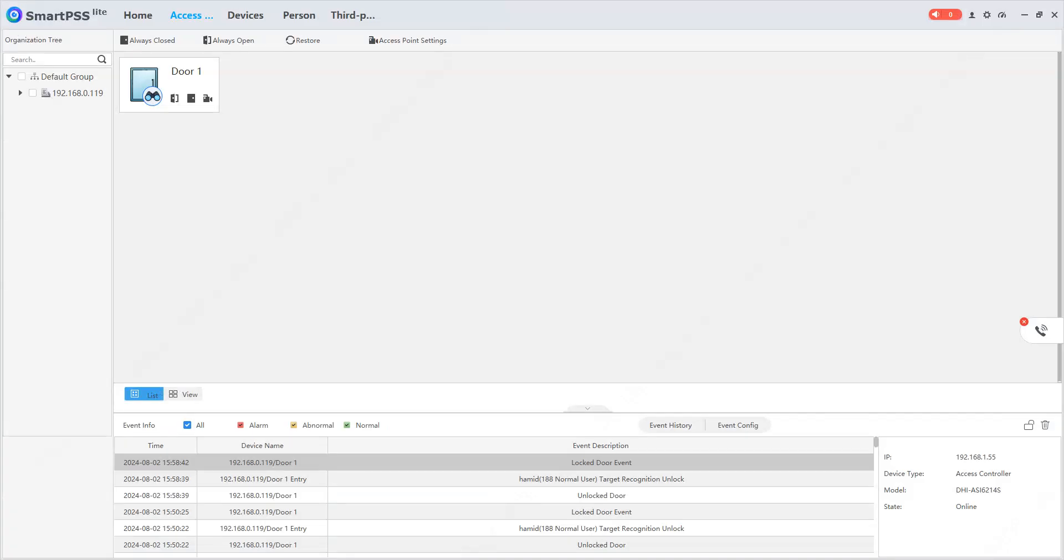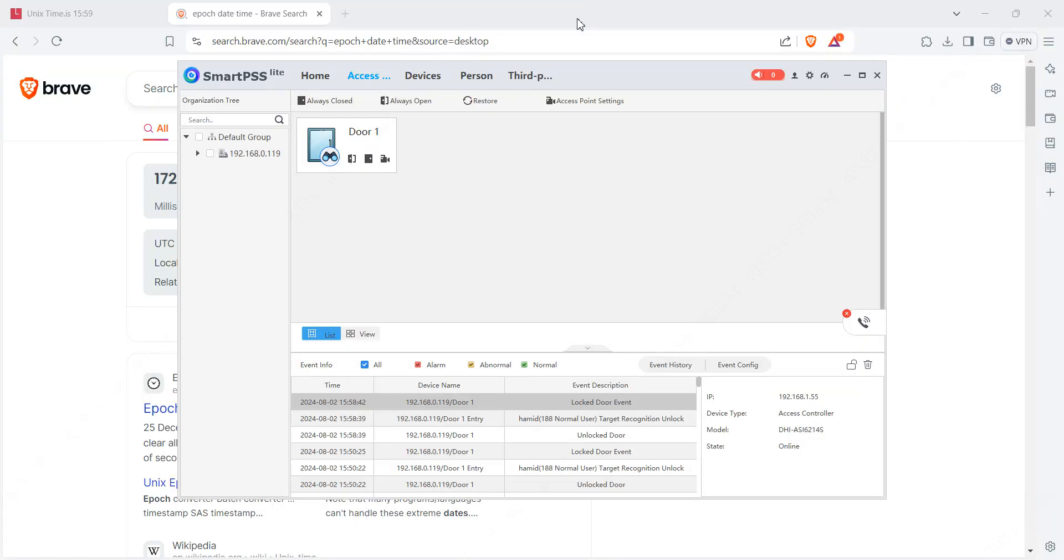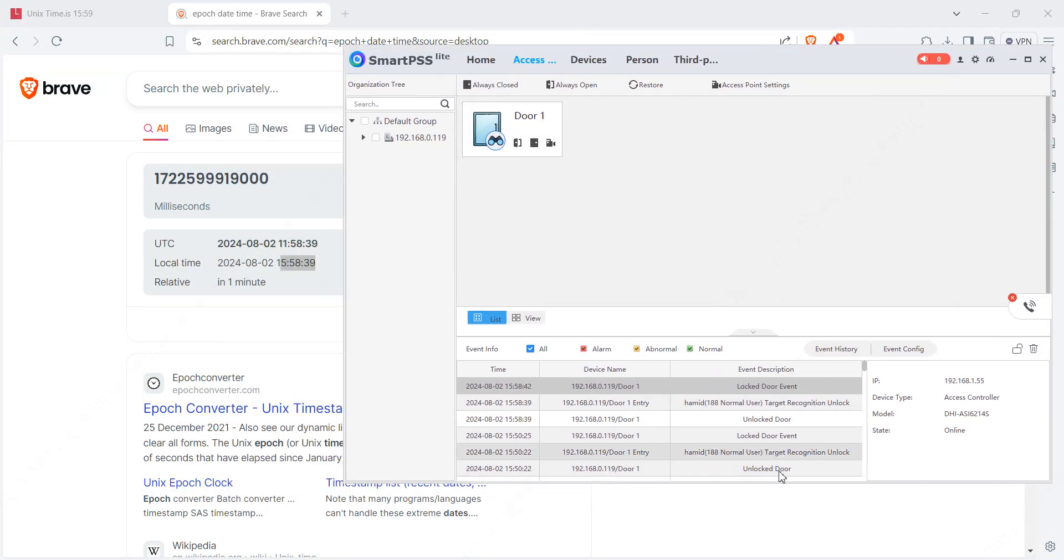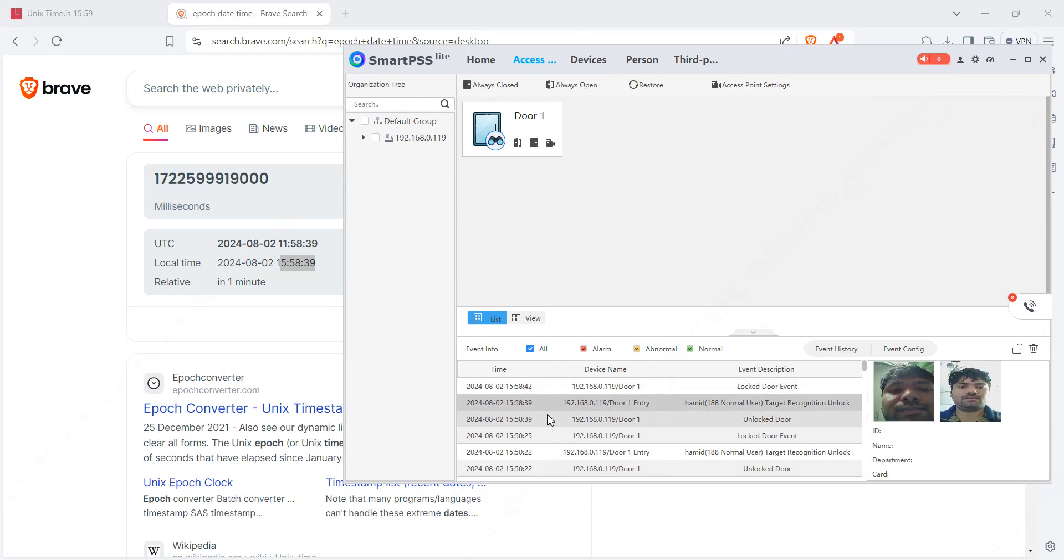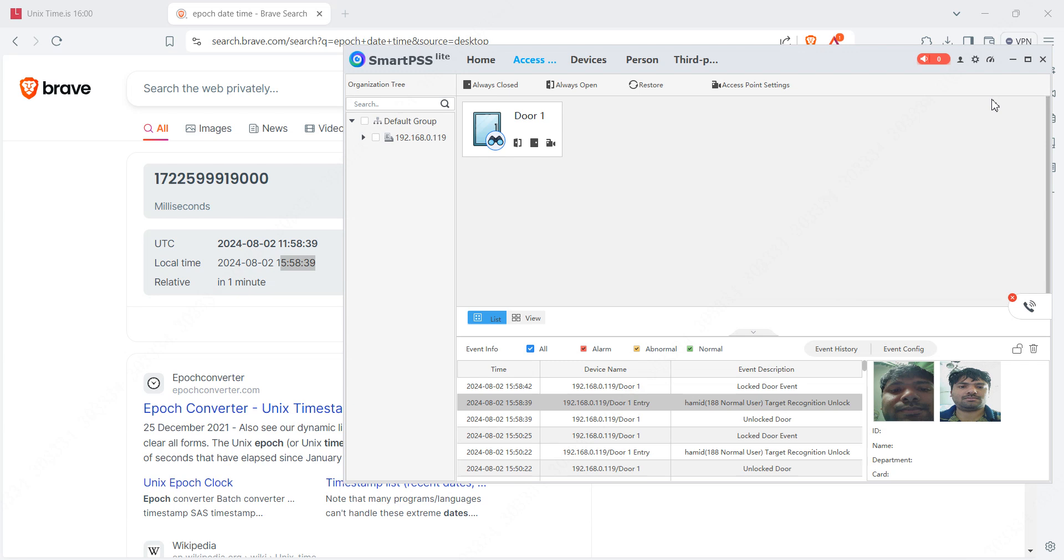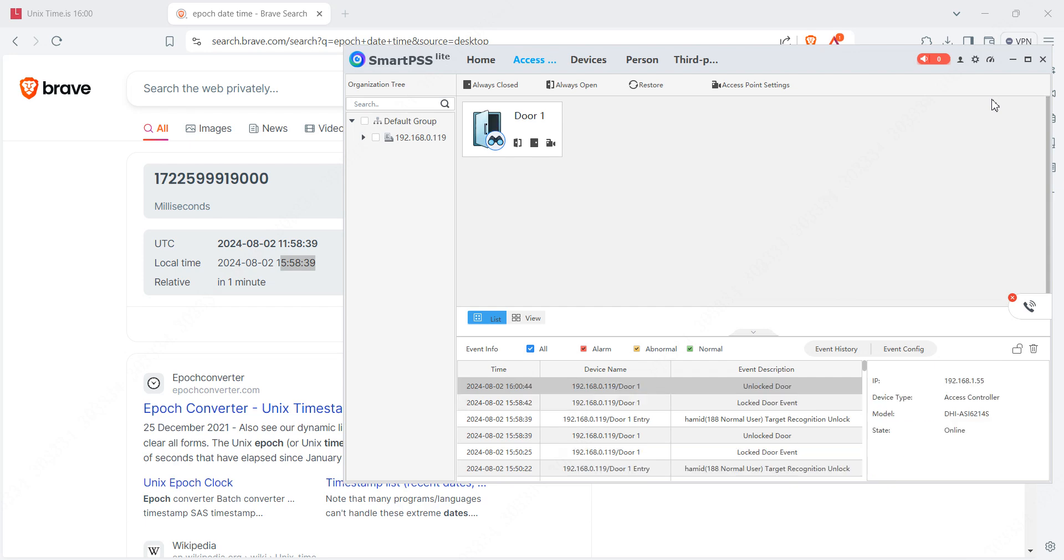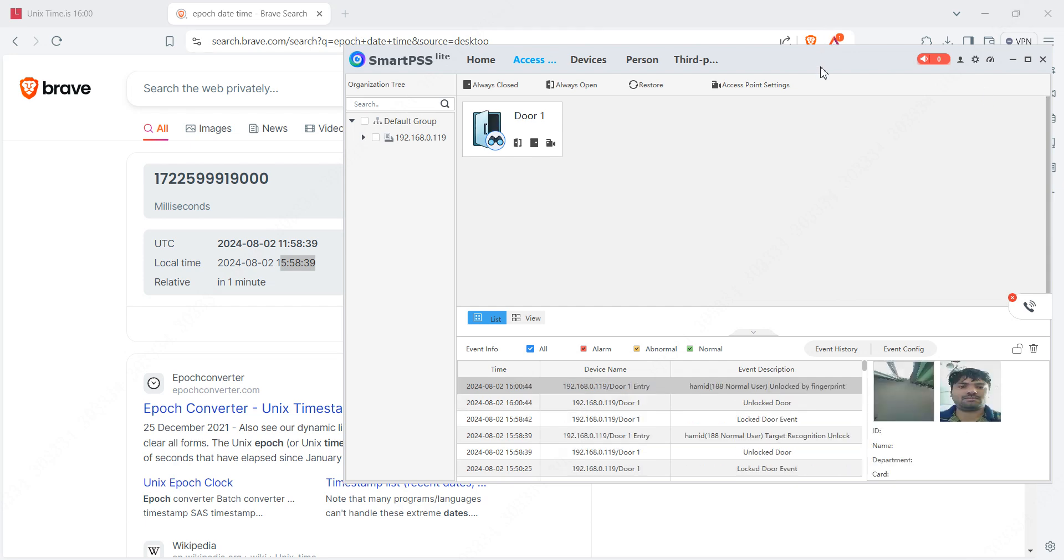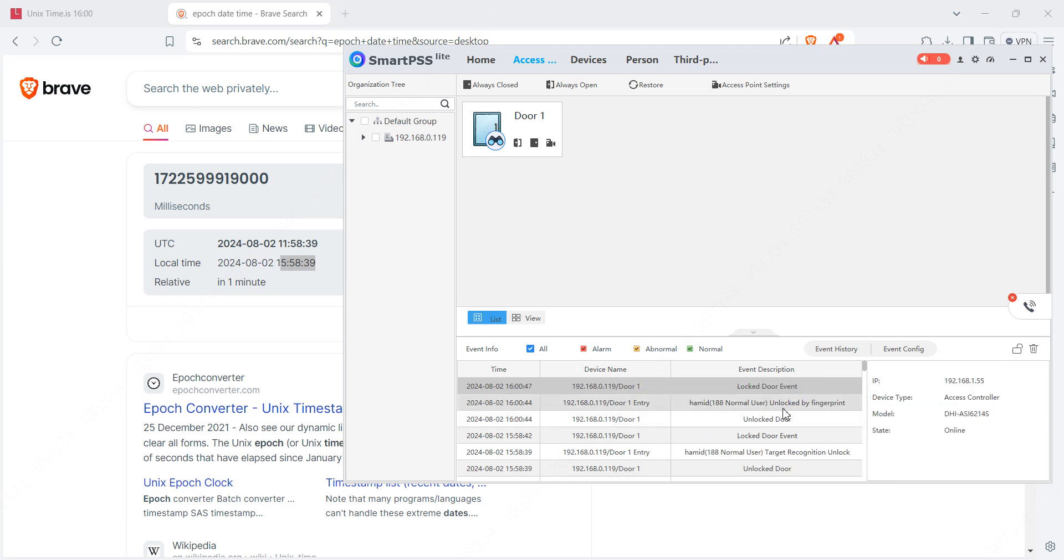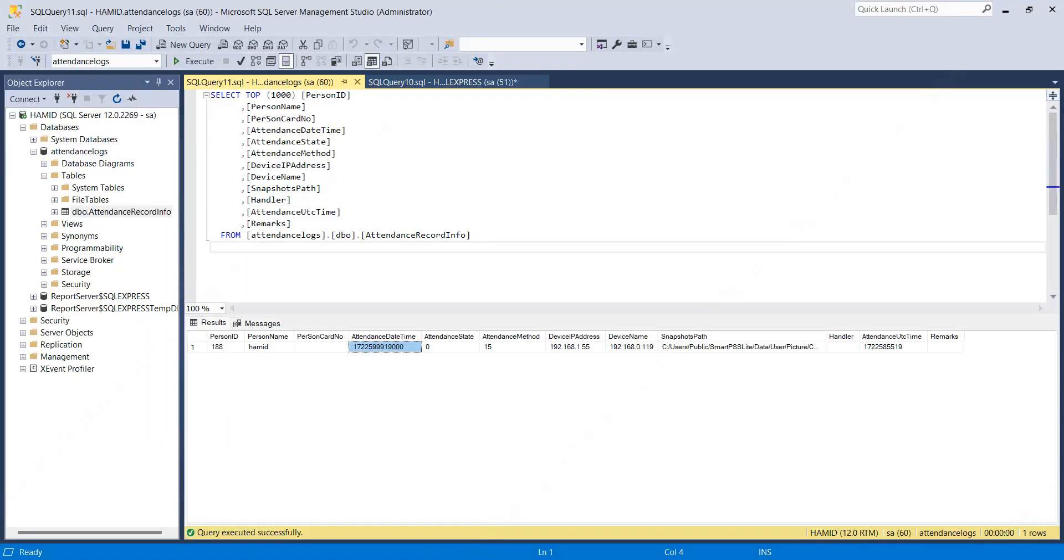Now as another example, I'll use my fingerprint to unlock the door. I'll just place my finger. It's unlocked. It says unlock by fingerprint. Let me execute this query.